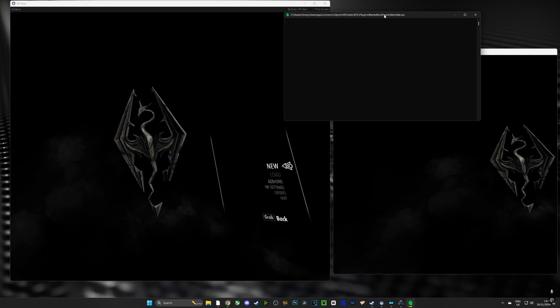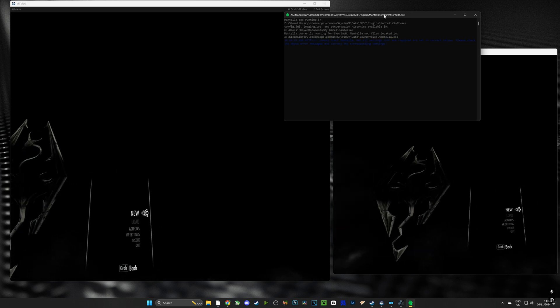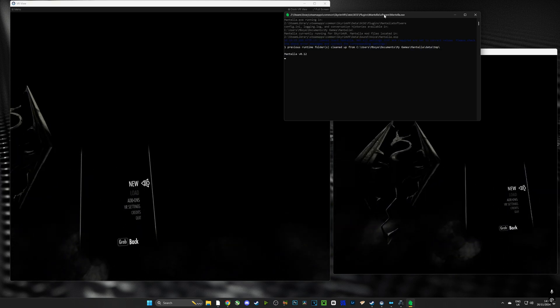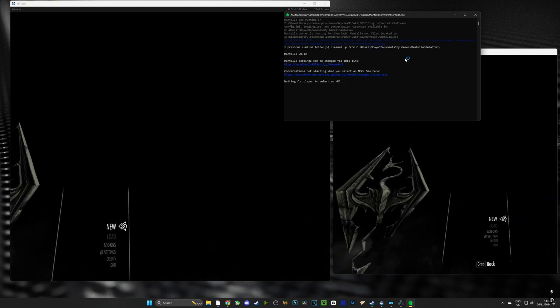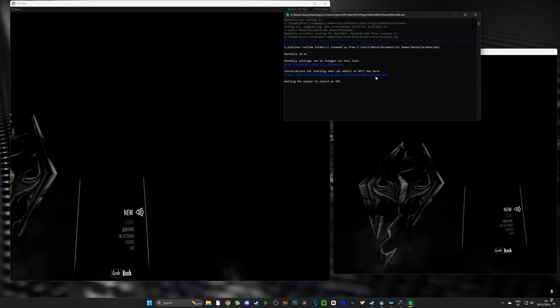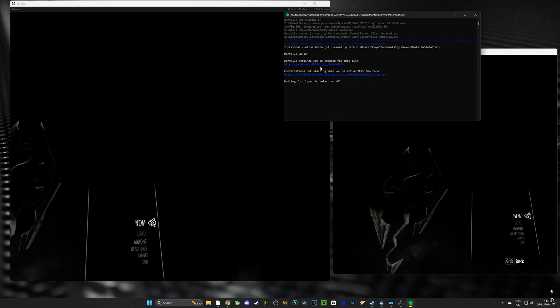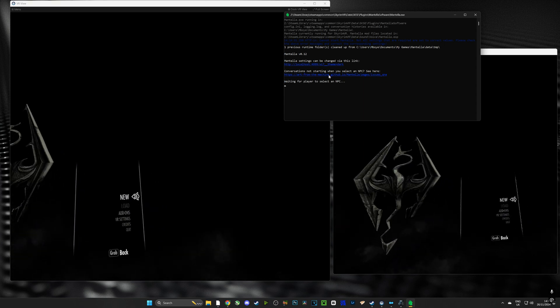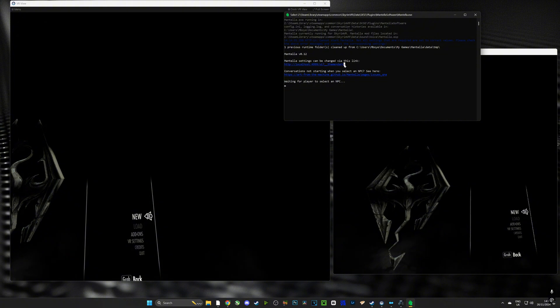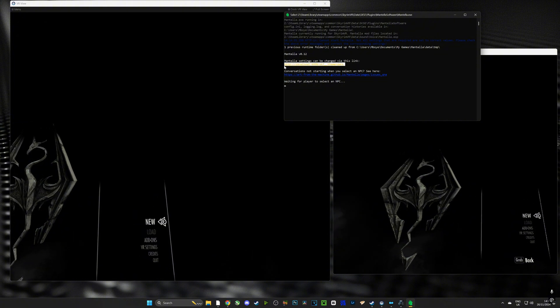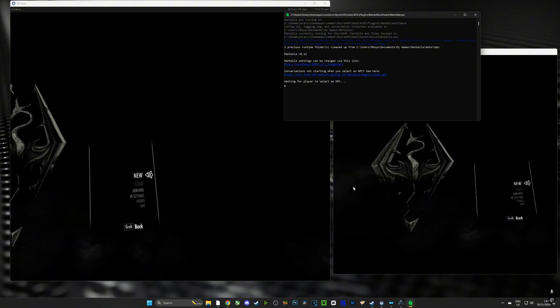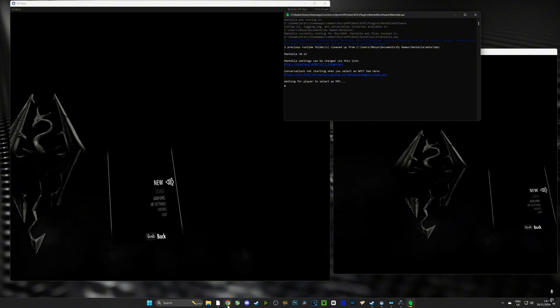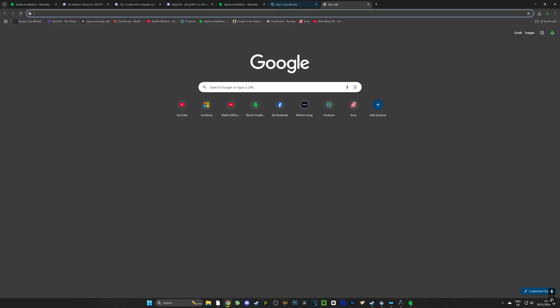And there is a link that says Mantella UI. Have a look at the console, you can also see it says waiting for player to select NPC, that means that Mantella is working and it is waiting for you to choose an NPC to talk to. So here's the UI and we're going to paste it right here in our browser and that is going to let us edit Mantella.